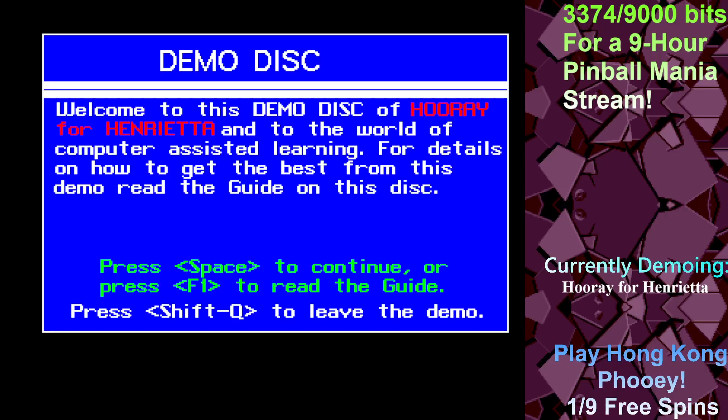Okay, this went from one extreme to the other. So welcome to the demo disc of Hooray for Henrietta, into the world of computer-assisted learning. For details on how to get the best from this demo, read the guide on this disc. Yep, this is an edutainment game, so enjoy. Press space to continue, or press F1 — I don't know, let's read the guide. And press Shift and Q to leave the demo before it begins. Amazing.